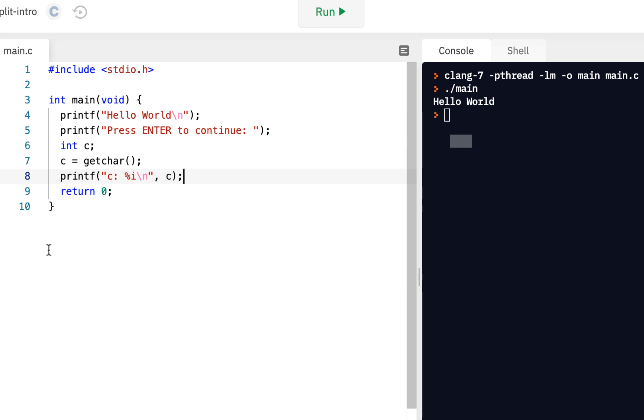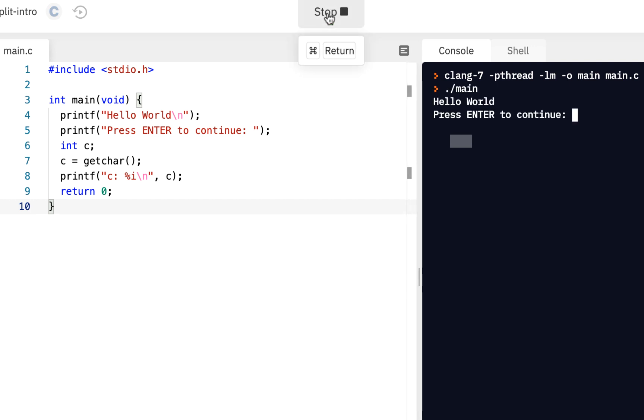Now remember, you should be following along. You want to do the same thing here. So I'll click on run. And notice it says, hello world, press enter to continue.